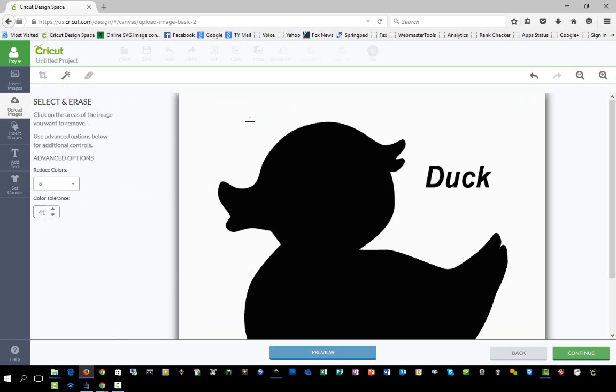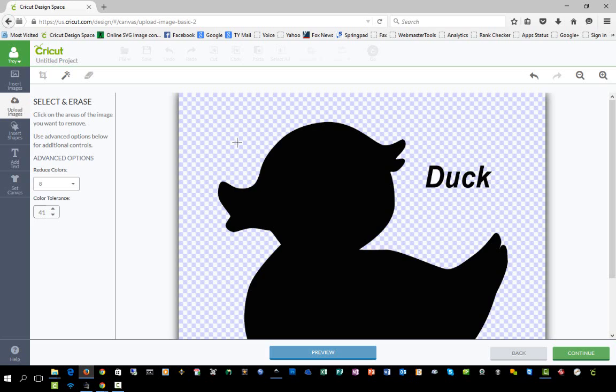With the magic wand, I'm just going to simply click on the white area, and you see that it removed it. We have that nice clean checkerboard background, which means it's transparent.